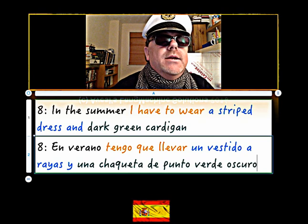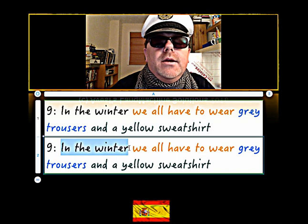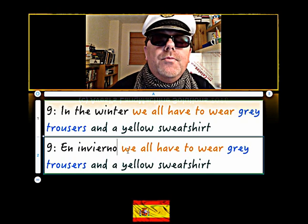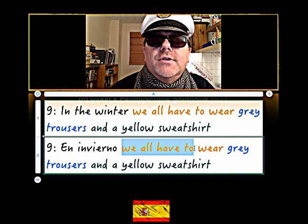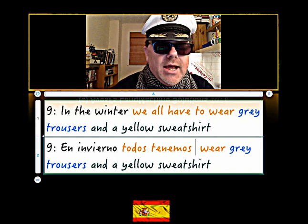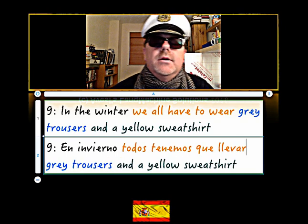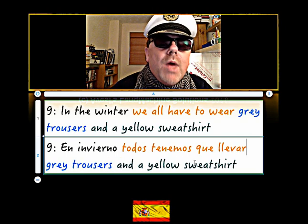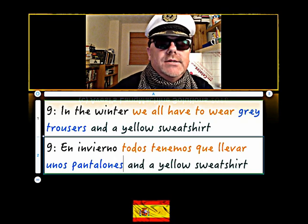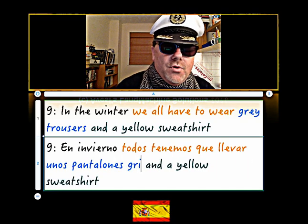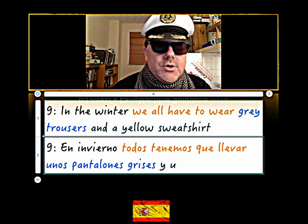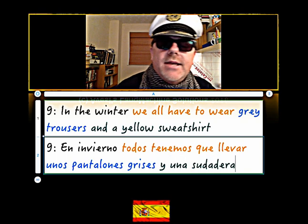'Chaqueta de punto' - it's what you wear - 'verde' is green - and then dark is 'oscuro' if it's masculine, or 'oscura' if feminine. Number nine: in the winter - 'en invierno'. Now we all have to - literally 'todos tenemos que' - 'todos' is all or everyone - 'tenemos que' - we have to - so 'todos tenemos que llevar'. Now gray trousers - 'unos pantalones grises'.